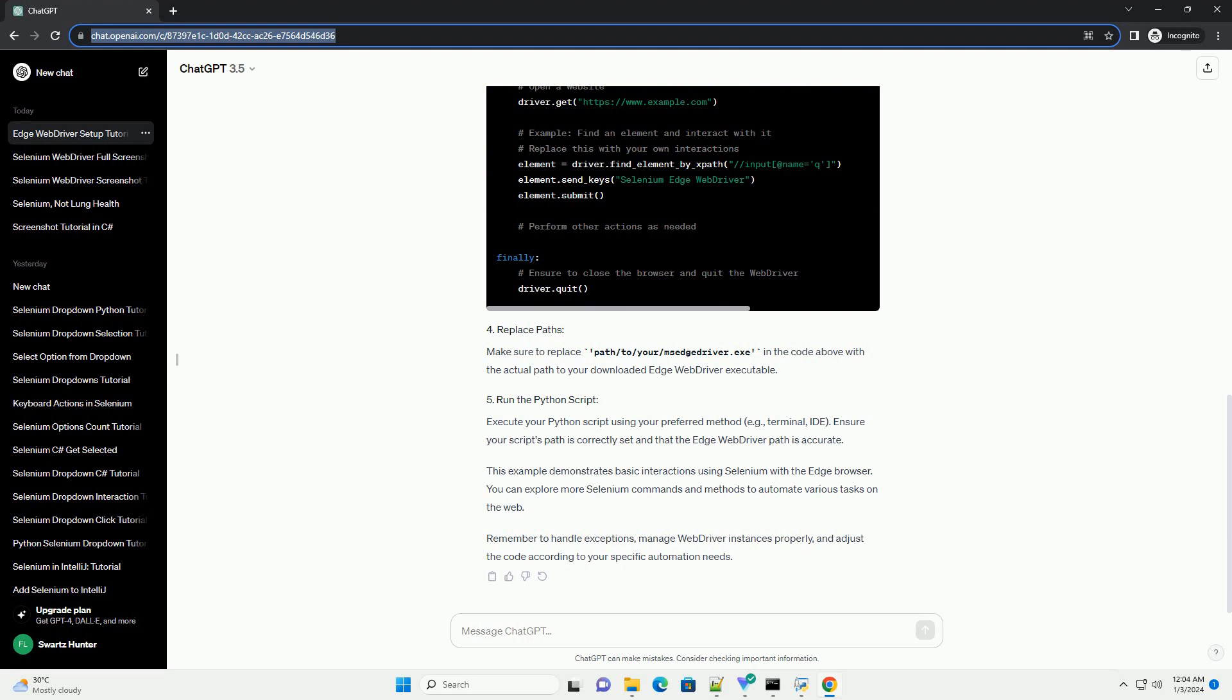Execute your Python script using your preferred method, for example terminal or IDE. Ensure your script's path is correctly set and that the Edge web driver path is accurate.